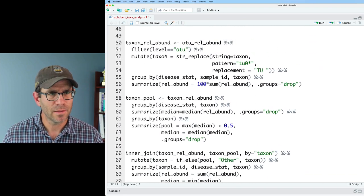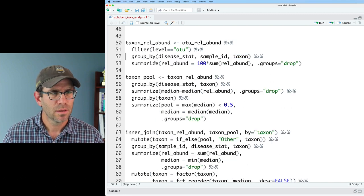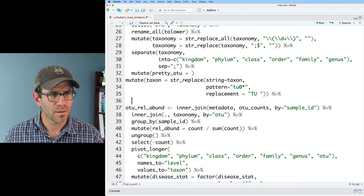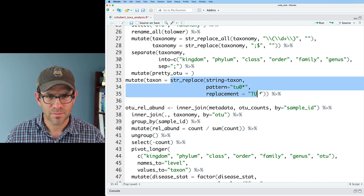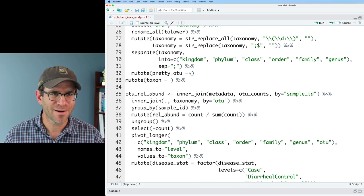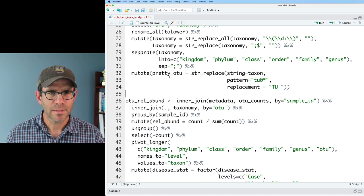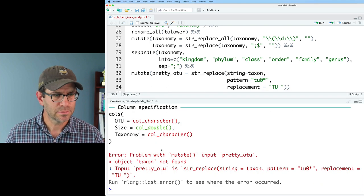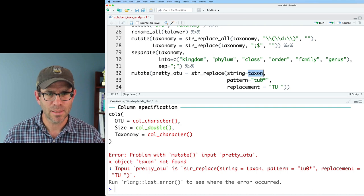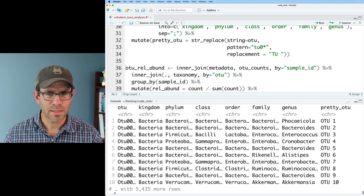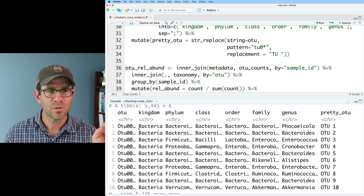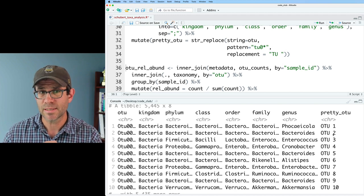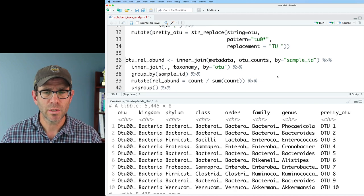I'll cut that out and move that up here and kind of do some more cannibalizing of the code here. So we'll put that in here. And so now if I look at this, what did I do wrong? Oh, I didn't want taxon. I wanted OTU. If I look at taxonomy, I now have my OTU, all my taxonomic levels, as well as the pretty OTU code. So we're in good shape.